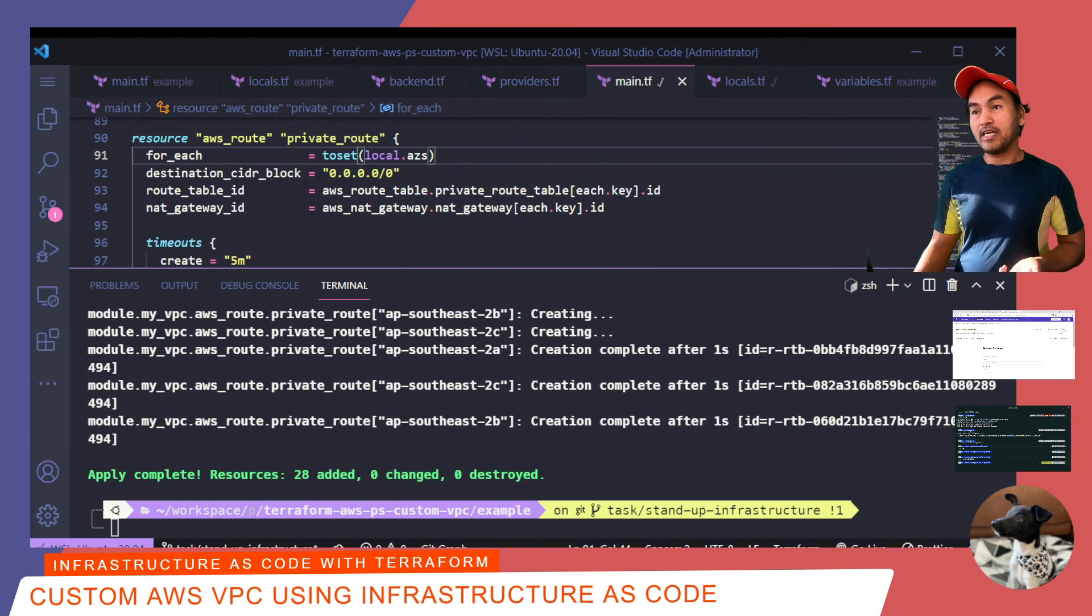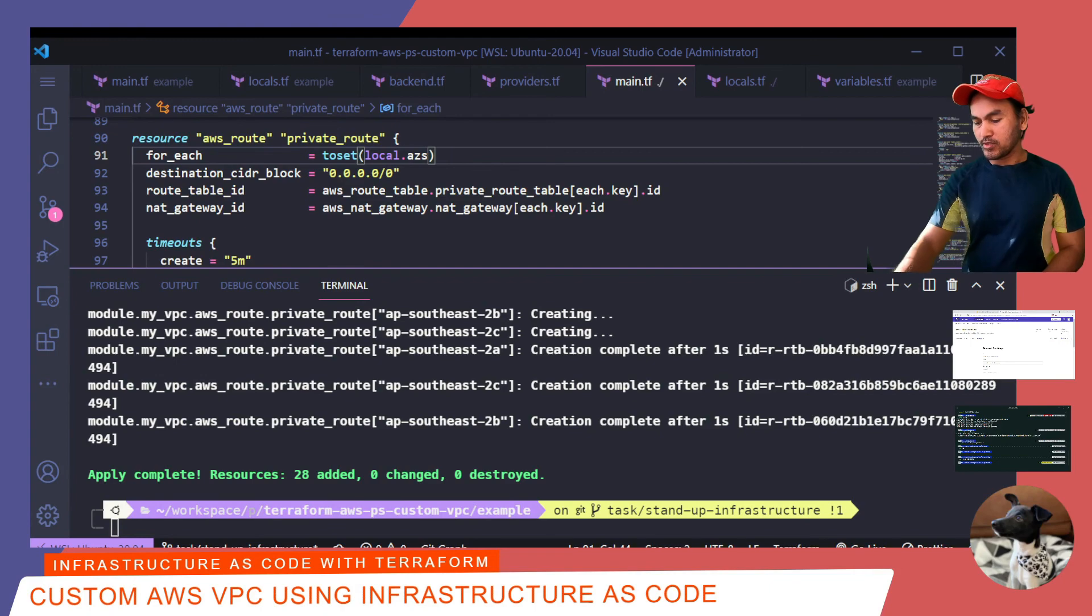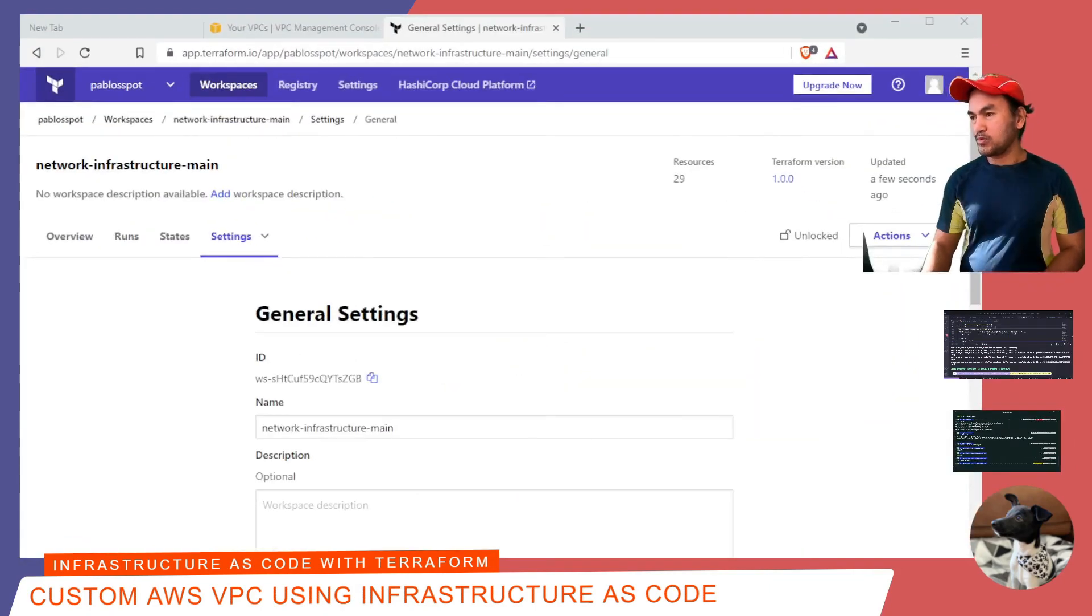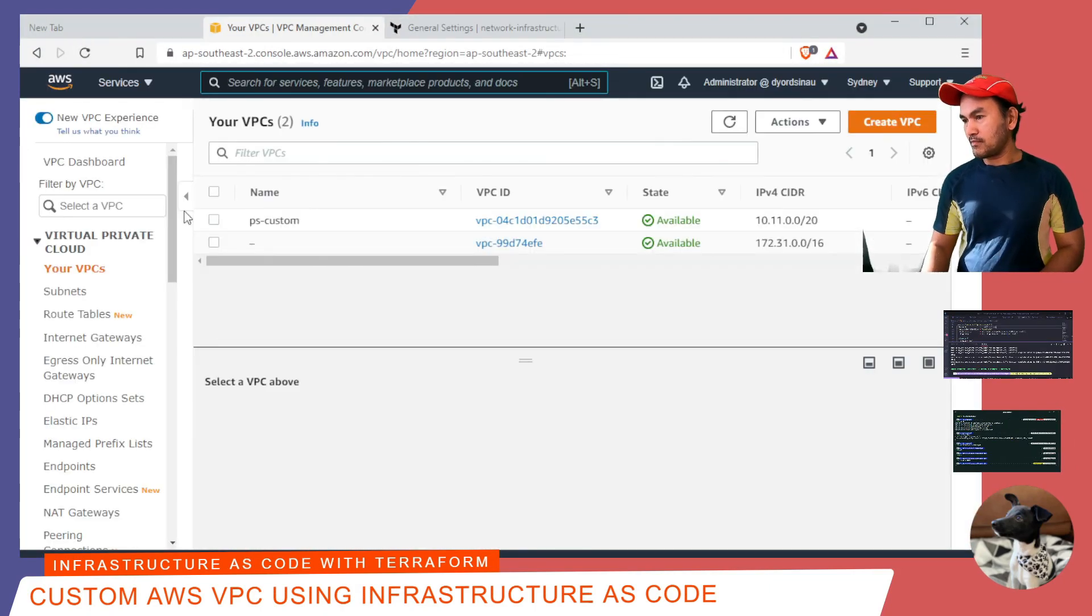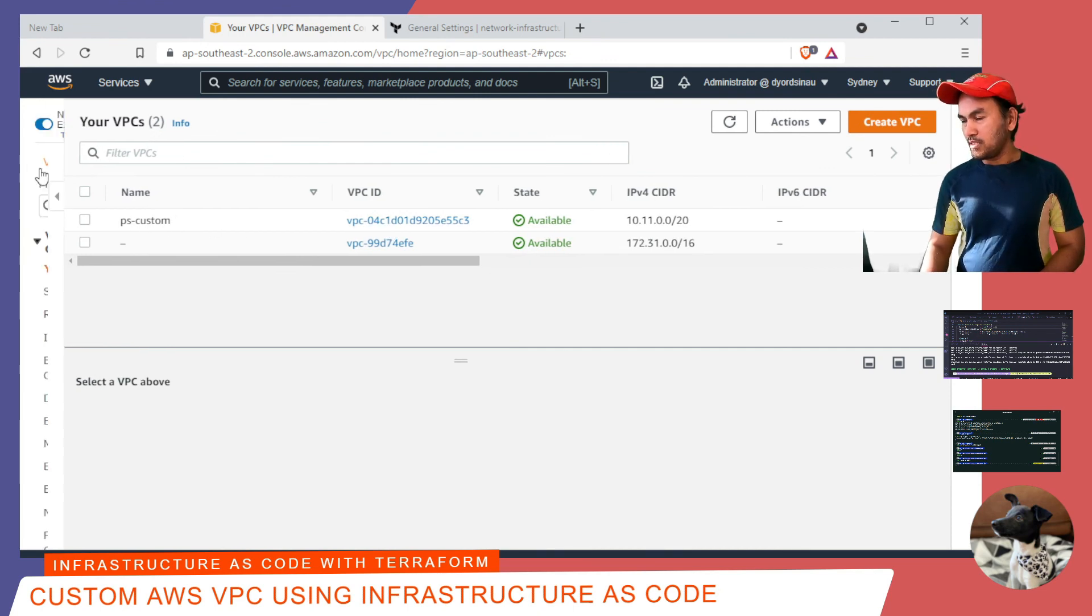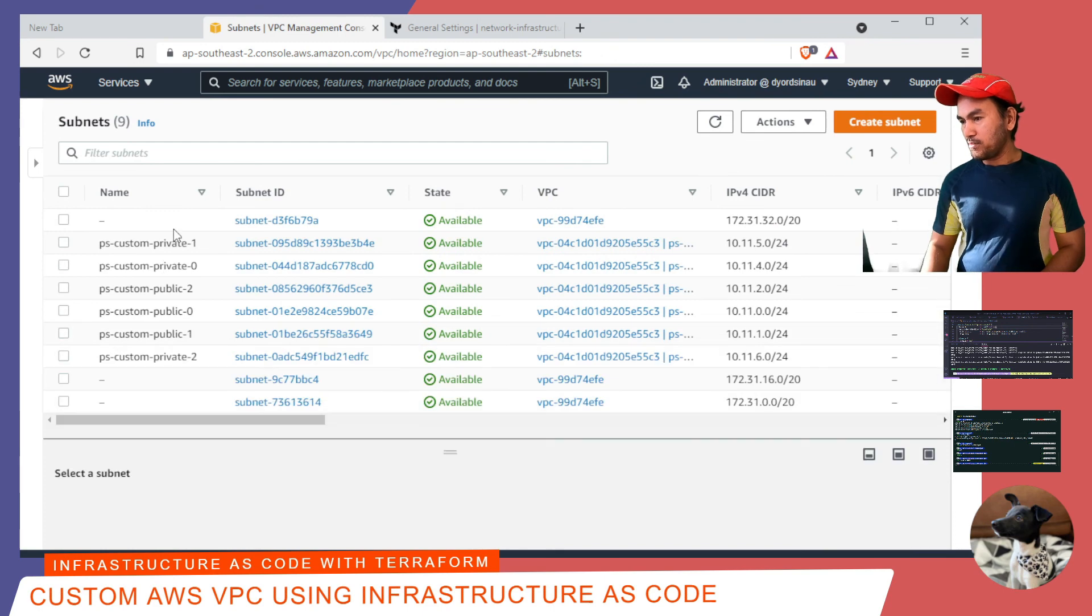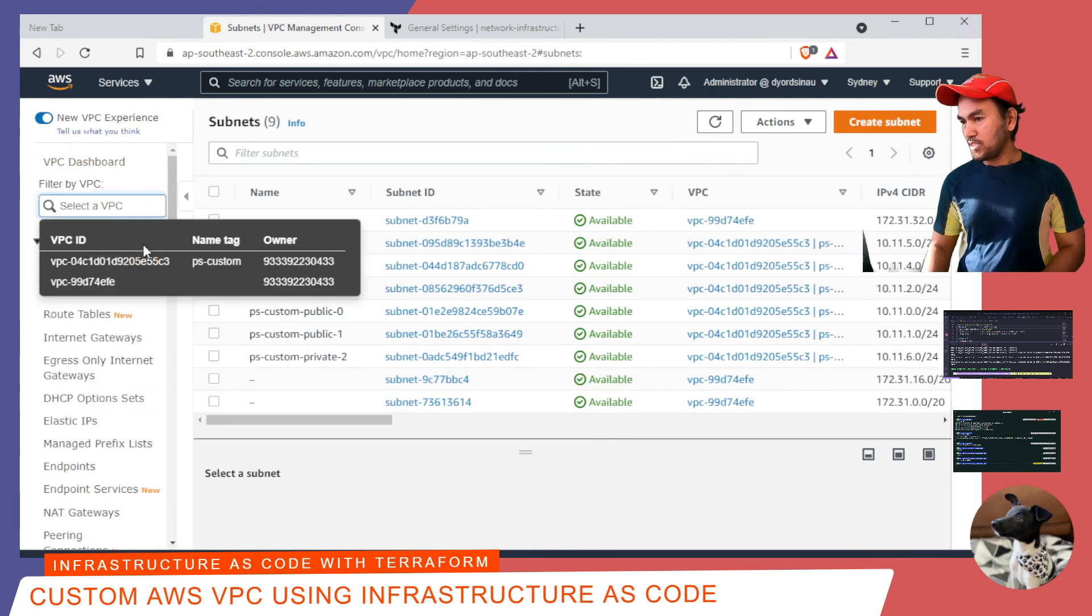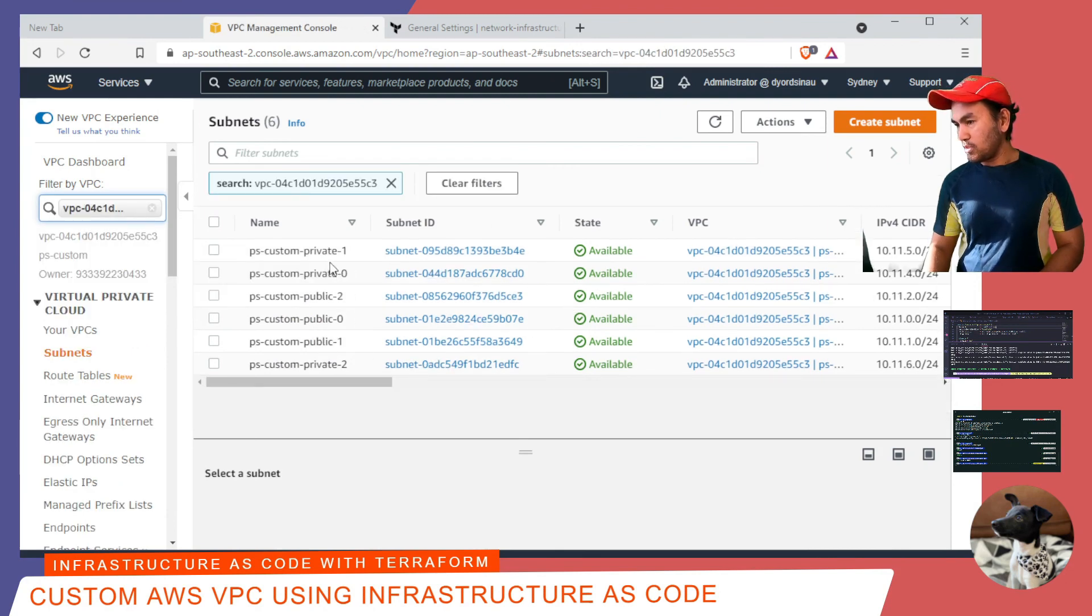And now that that has completed, let me jump into my AWS web console and check my new AWS resources. So let's go to my browser, head over to AWS. And there's my custom VPC. Now if I go to my subnets, so if I filter this by the VPC, custom VPC that I've created, it will show all public and private subnets.